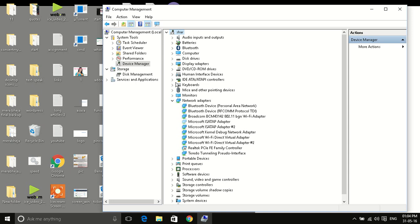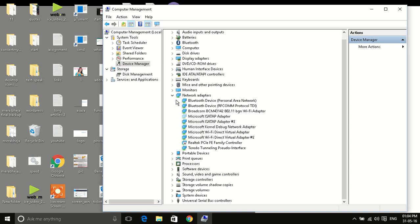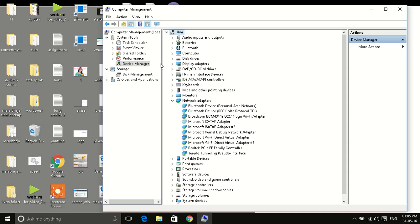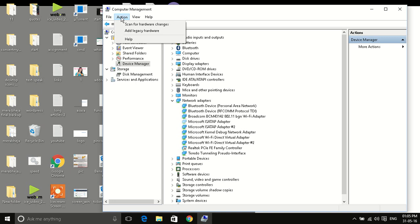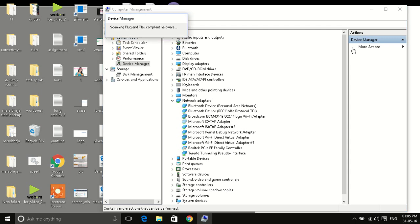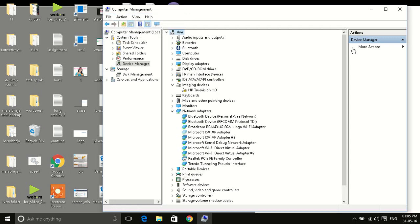You have to click on Action, scan for hardware changes, and now click. Now what it will do, it will once again install this HP TrueVision HD webcam.